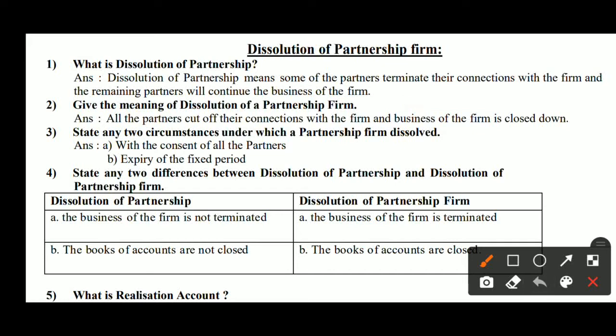The second question is: what is Dissolution of Partnership Firm? In Dissolution of Partnership Firm, all the partners cut off their connections with the firm, and the business of the firm is closed down. The first is Dissolution of Partnership; the second is Dissolution of Partnership Firm.